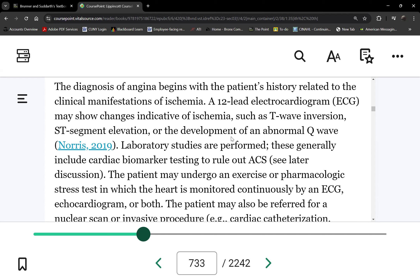Acute coronary syndrome is the working diagnosis because we do not yet know which of the three types it is. Chest pain that does not respond to rest or nitroglycerin is the defining feature. The 12-lead ECG must be done within 10 minutes of arrival at the medical facility — whether urgent care, ER, or a doctor's office.